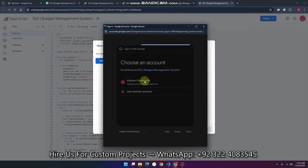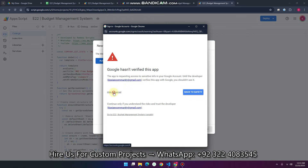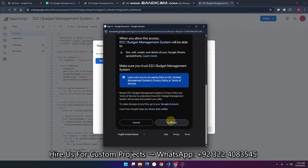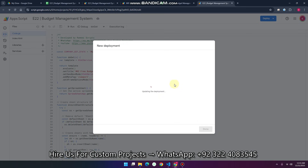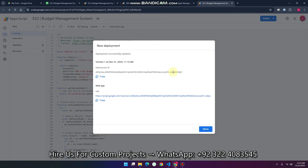Select your email, click Advanced, then click go to the project, and click Continue. When you click Continue, the permission is granted. Now you can get a web app URL which you can use or share with your team members and users who can access it online.